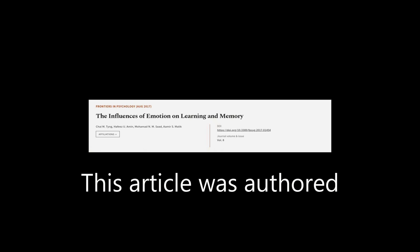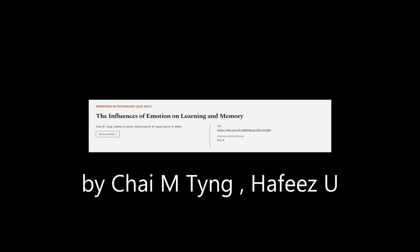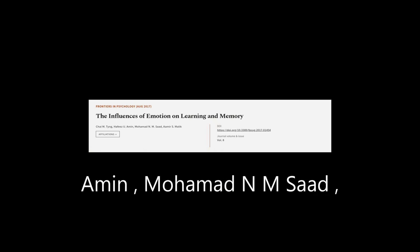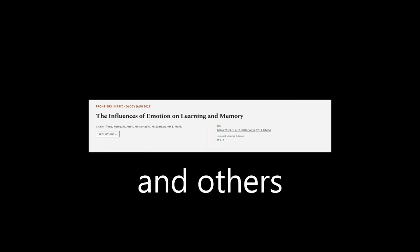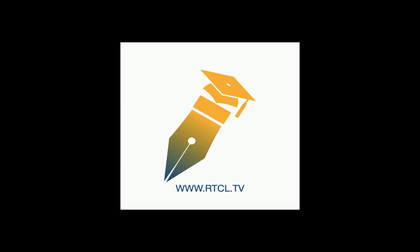This article was authored by Chai M. Ting, Hofeziu Amin, Mohammed N. M. Saad, and others. Wearearticle.tv, links in the description below.